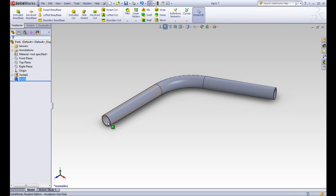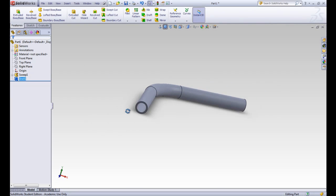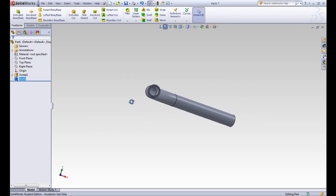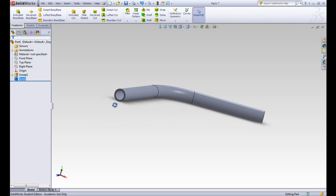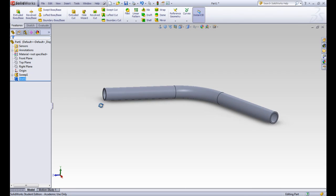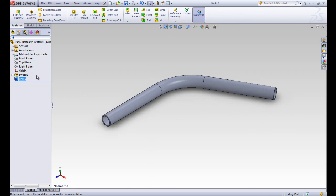Alright, now we can see that it's open to the outside just like a pipe all the way through. So that's a pretty cool thing for the shell tool.